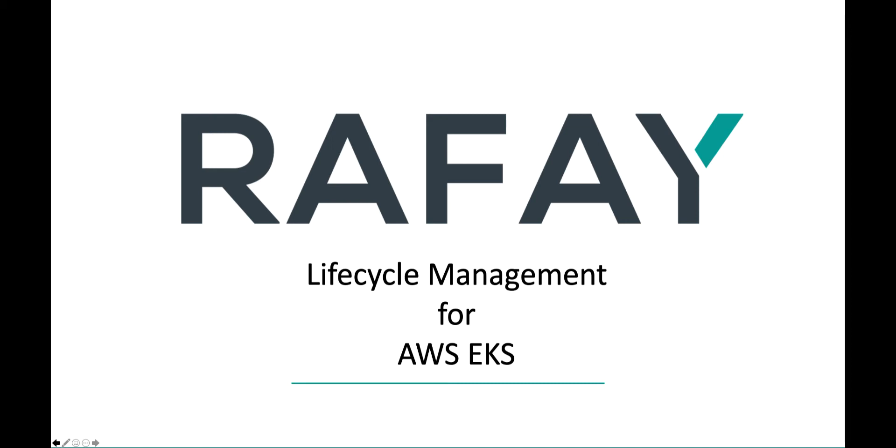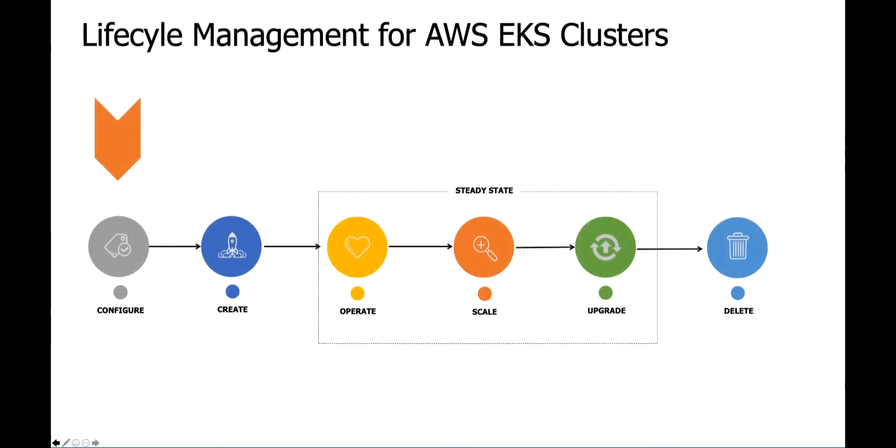With Raffae, users can manage the complete lifecycle of their AWS EKS clusters. Users can configure, create, operate, scale, and decommission EKS clusters.